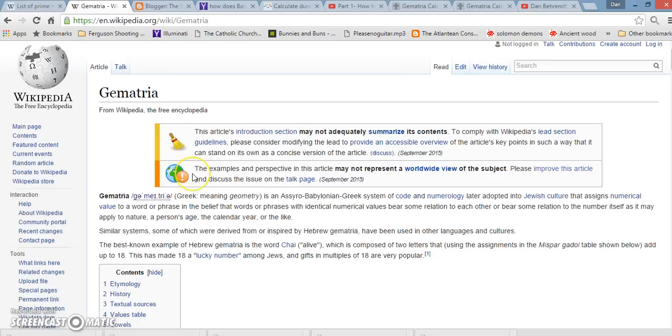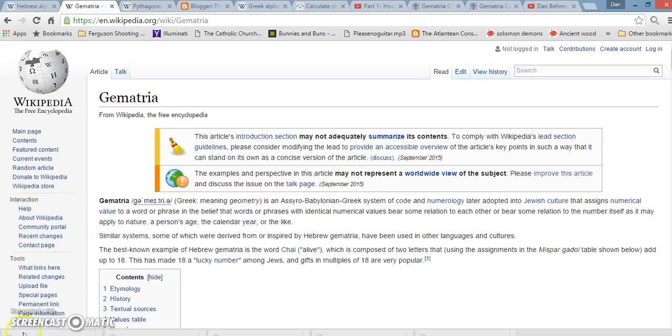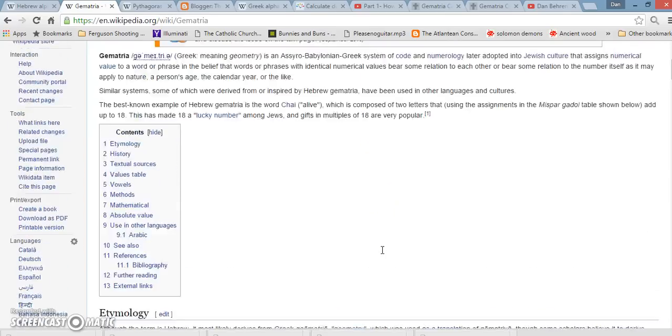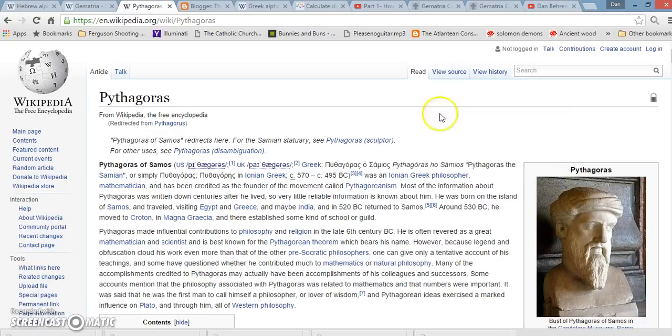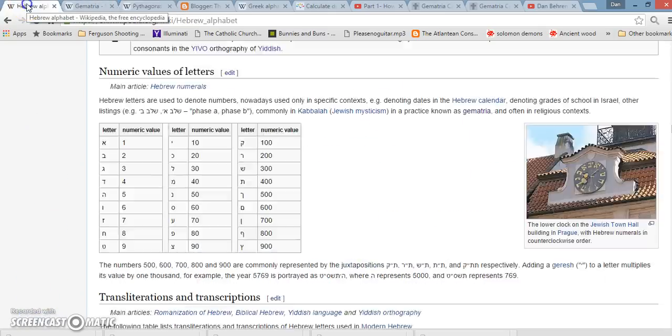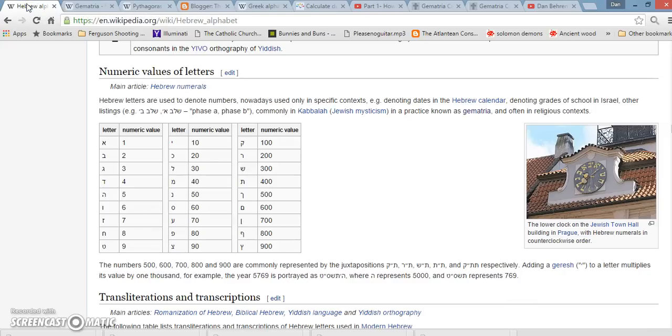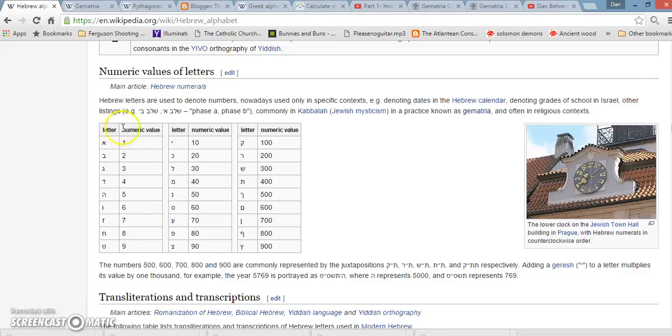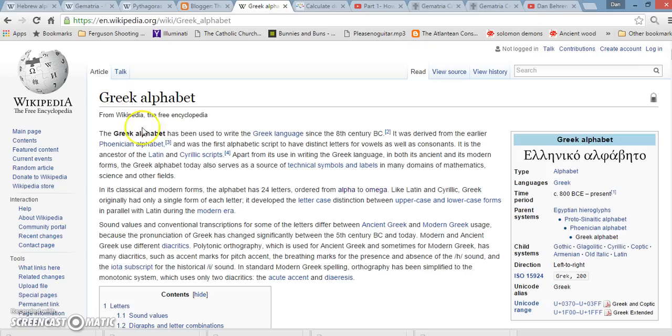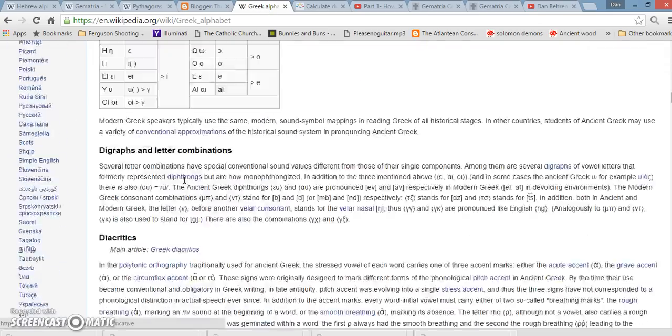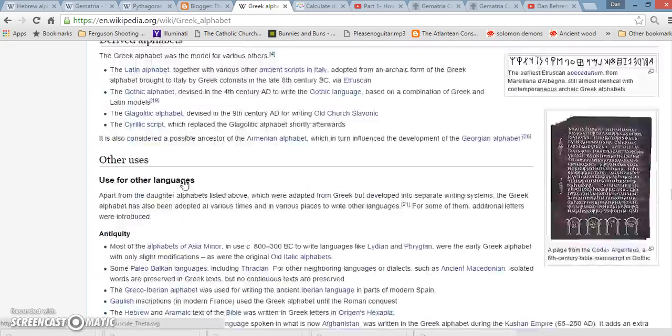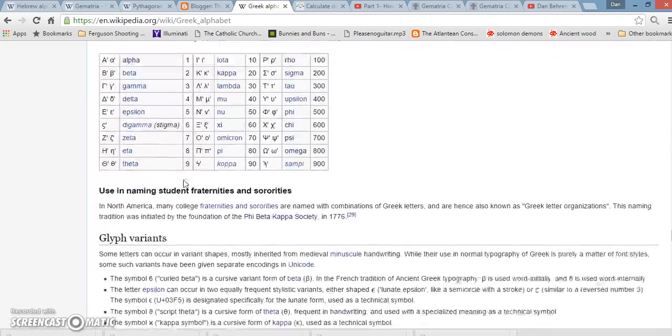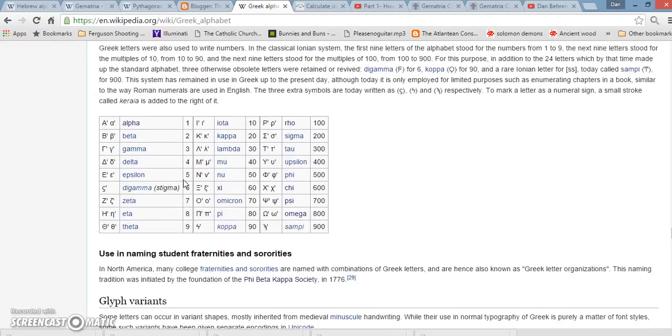Basically what gematria is, it's the practice of coding letters, words, phrases into numbers. It's like a language of numbers. It's been used for many years. It even goes back to Pythagoras. He even has his own form of it, Pythagorean gematria. The Hebrew alphabet, the Greek alphabet, Roman numerals all have numeric values. And our language does too. It's just the problem is that you've never been told them.